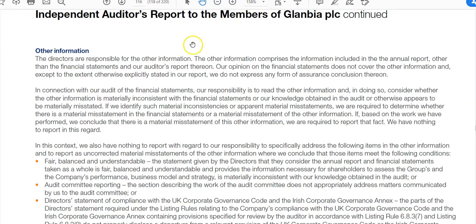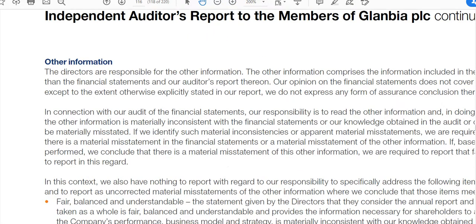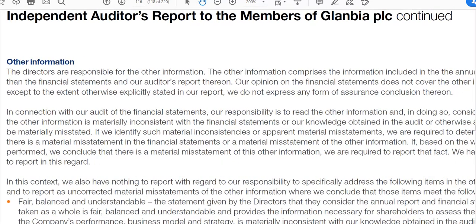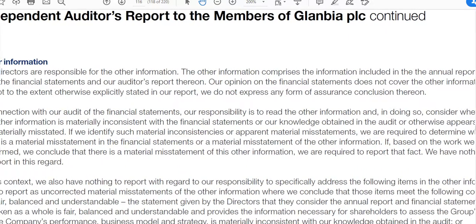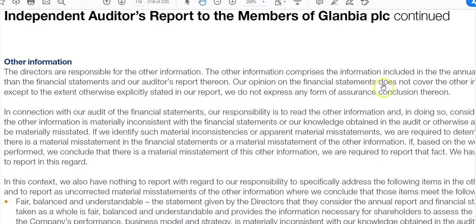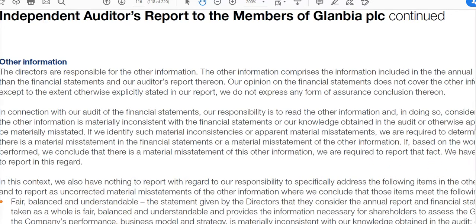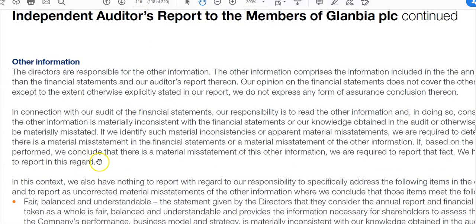The other information section is in the audit report. The directors are responsible for the other information — everything other than the financial statements — and the auditors' opinion on the financial statements does not cover it. The auditors are required to read the other information and consider whether it is materially inconsistent with the financial statements. Here they state they have nothing to report in this regard, meaning the directors' report, strategic report, and KPIs are consistent with the financial statements.